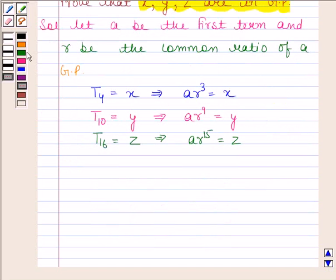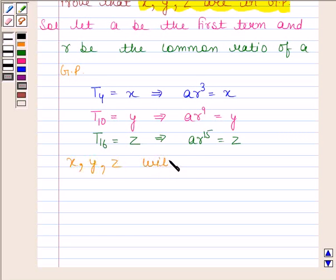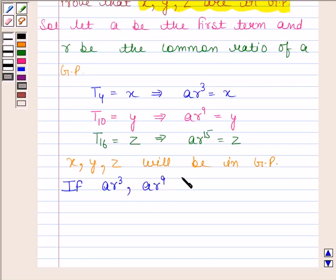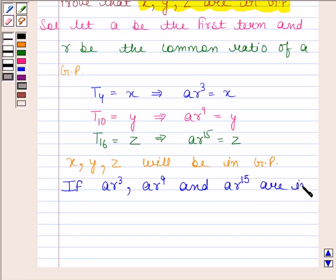So X, Y, Z will be in GP if A into R to the power 3, A into R to the power 9, and A into R to the power 15 are in GP.